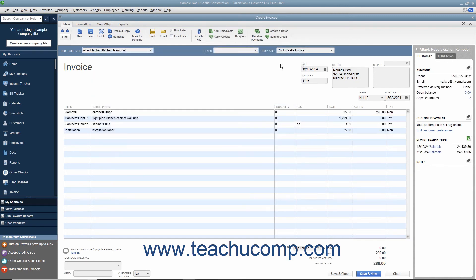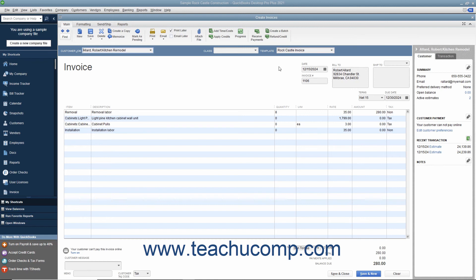Note that all of the items will transfer to the invoice, but you can set zero amount line items to not print if desired by changing the settings within the Jobs and Estimates category within the Preferences dialog box in QuickBooks.